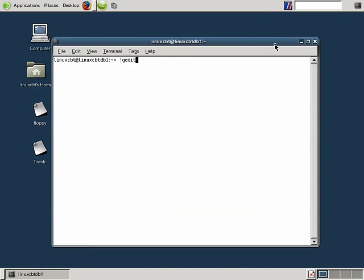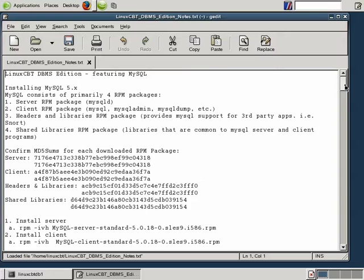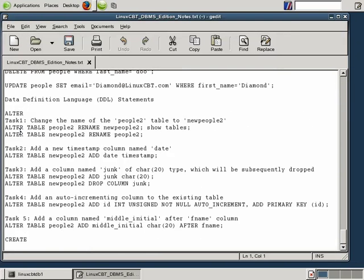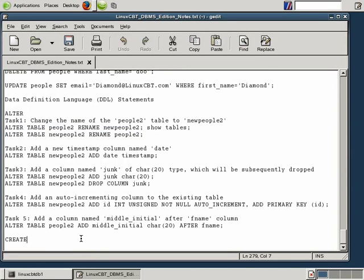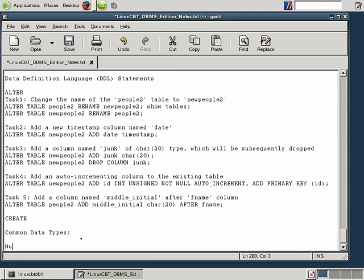We'll launch gedit, which will bring up a most recent session of our text file. We showed you ALTER TABLE — how easy it is to rename and affect changes to tables — but now we want to discuss common data types, beginning with numeric types.